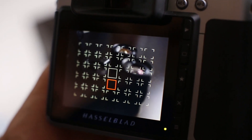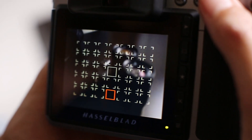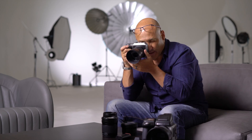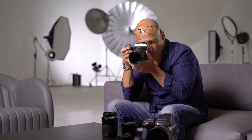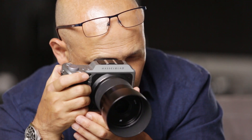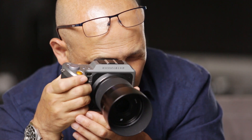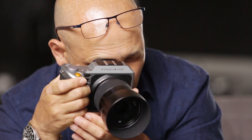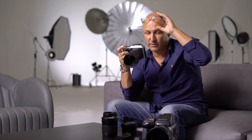And if you're looking through the EVF — the electronic viewfinder — you can also use the dials to select the position of the autofocus point that you require.